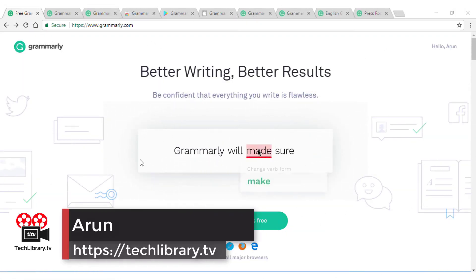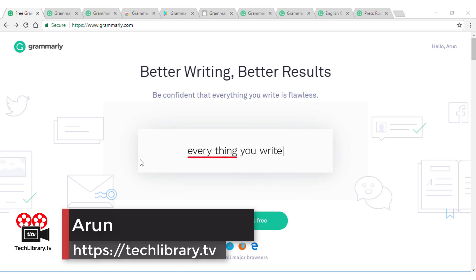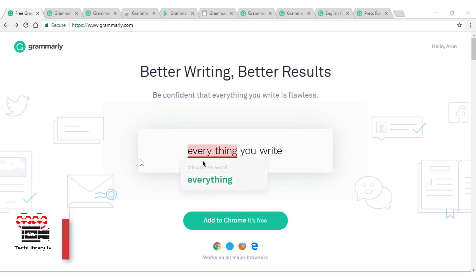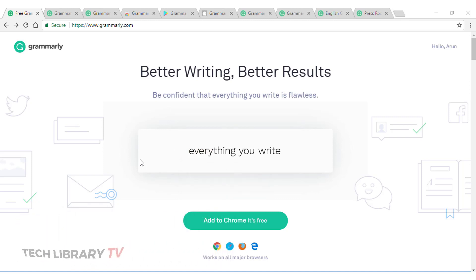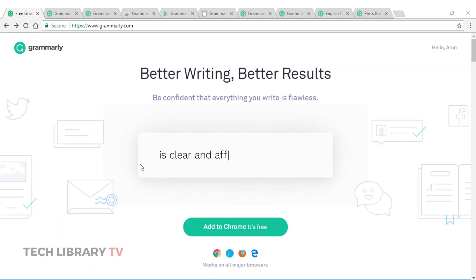More than one billion people are studying English worldwide and one quarter of the world's population speaks at least some English. So, it's important that what we write makes sense to others.